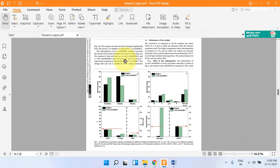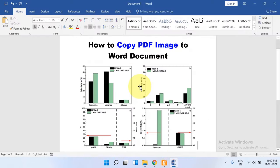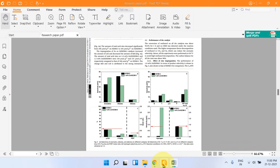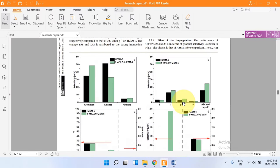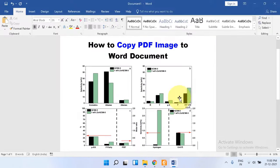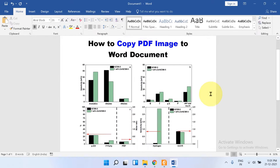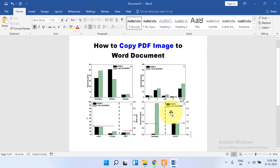In this video I will show you how to copy a PDF image to Word document. As you can see I have this PDF with the image and I have copied this image into the Word document. Let's get started.